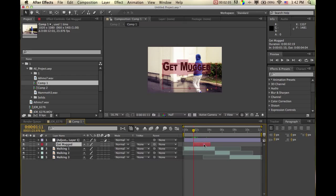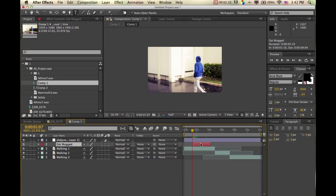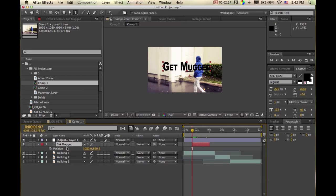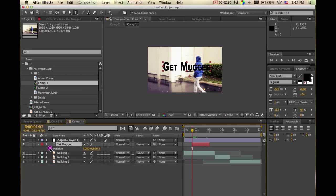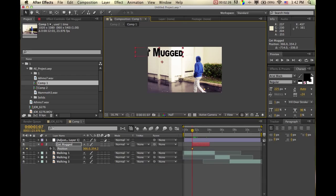We're going to go to the beginning of the layer. We're going to open up position by clicking P while having the layer selected, and we're going to have the stopwatch selected there. Then we're going to go back to the arrow tool by pressing V and bring the text all the way over to the side.